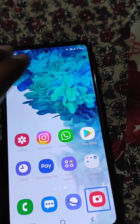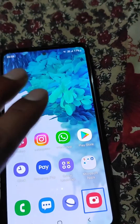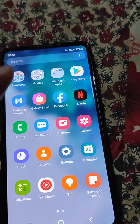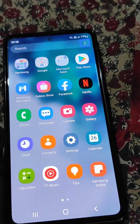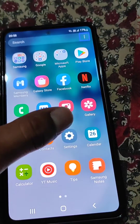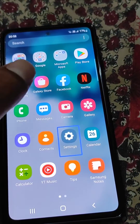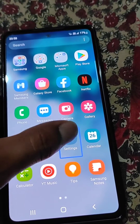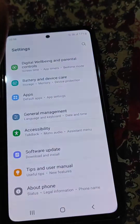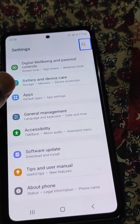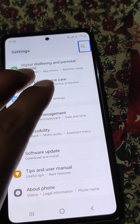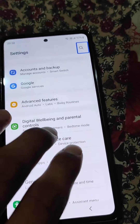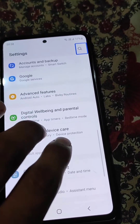Swiping is also not working normally, so use two fingers to swipe left, right, up, or down. If you want to go to the Settings, tap and then double tap to open it.